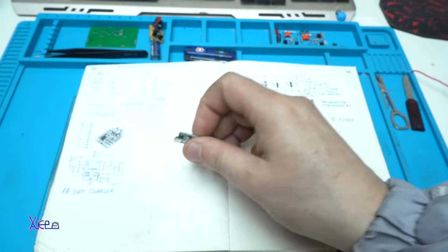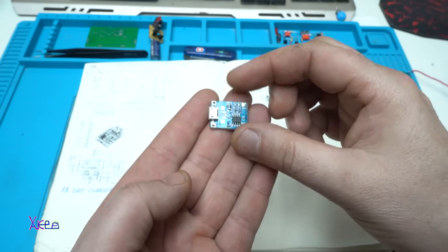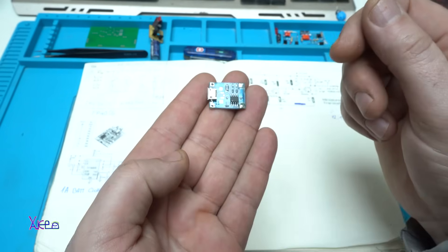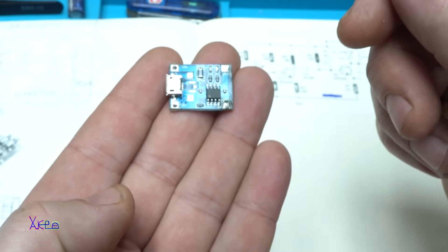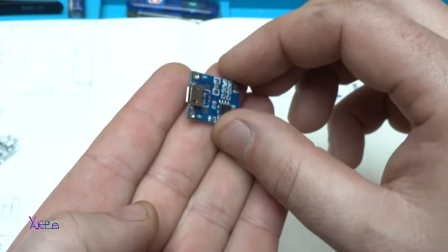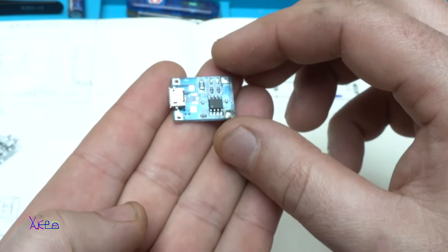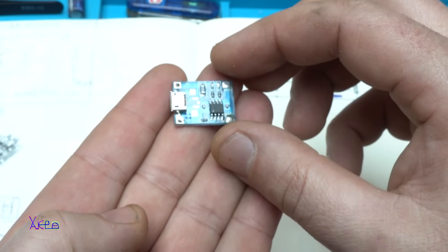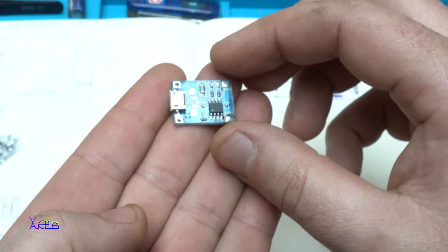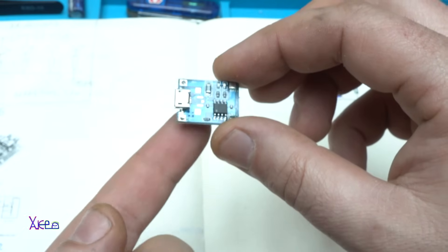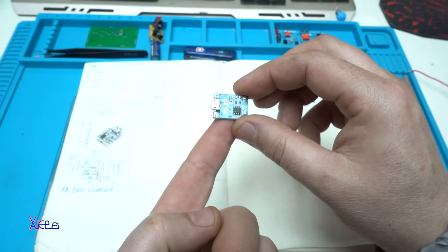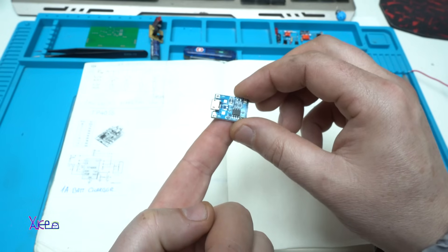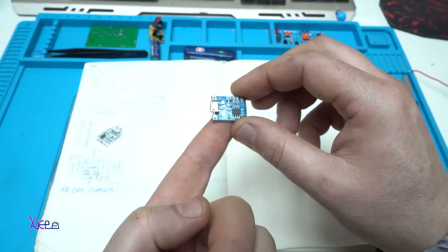Hello Kicktubers and welcome back to my channel. This is a very popular lithium battery charger, model TP4056. It's a maximum one ampere lithium battery charger module.